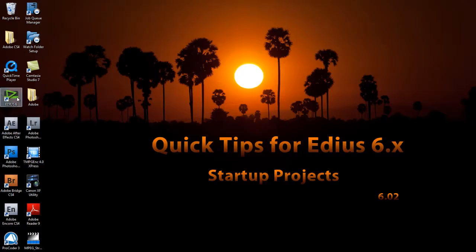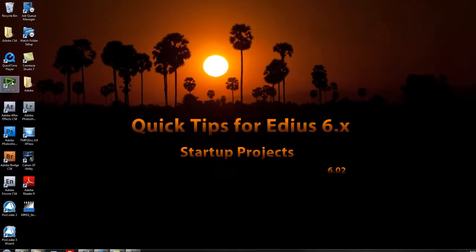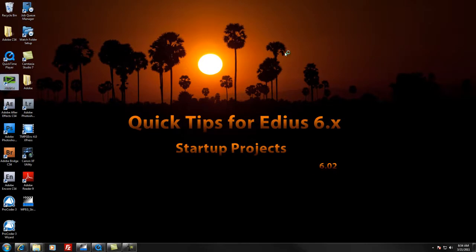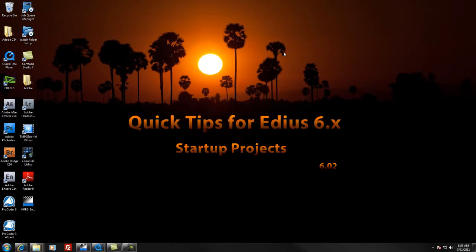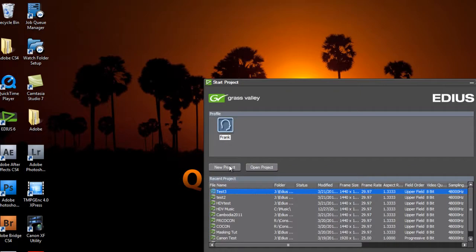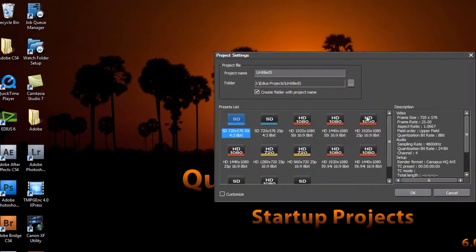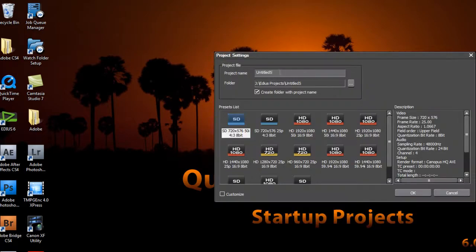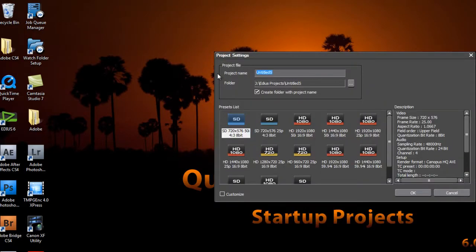Let's go ahead and fire up the program one more time. We'll go with a new project. Let's give it a name. You'll probably want to make four or five of these, depending on how many different types of cameras you're working with and the different types of video presets that you need to set as you work with your projects.